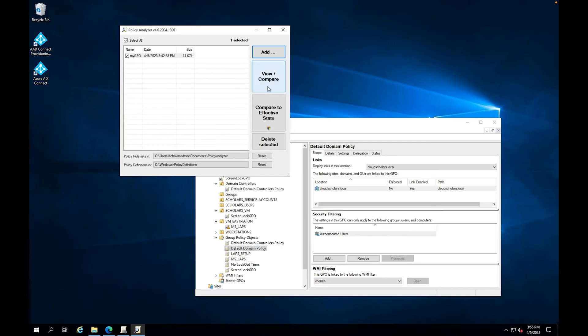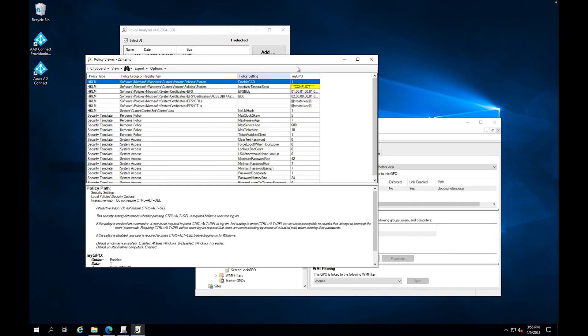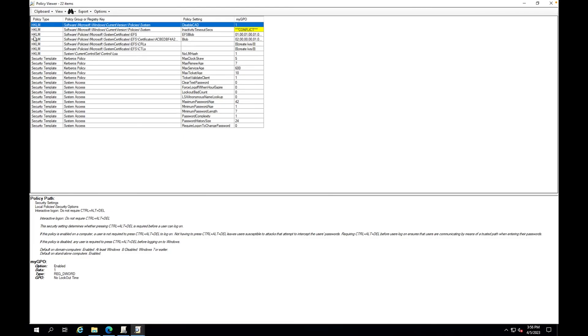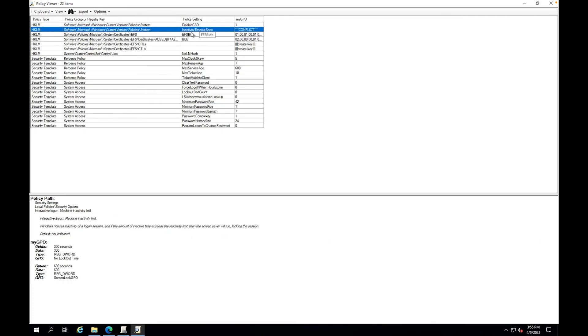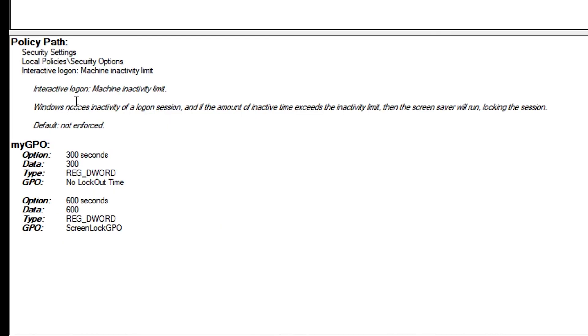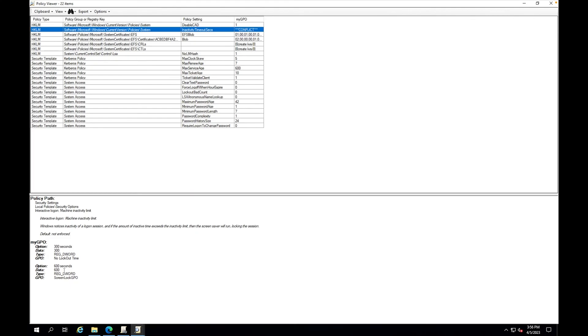So now that we have that in there, what I can do is I'm going to say view and compare. And then once I view and compare it, you'll see that it'll start coming up. And you'll see here it comes up with the my GPO because that's what I called it. And there's a conflict. So it says inactivity timeout seconds. So it's letting me know exactly what's going on here. So if you come down here on this section, it says security settings, local policy, security options. And then it says machine inactivity limit. And it lets me know it says there's one for 300 seconds, no lockout time. And then also gives me the GPO here, which is a conflict. This is saying for 600 seconds.